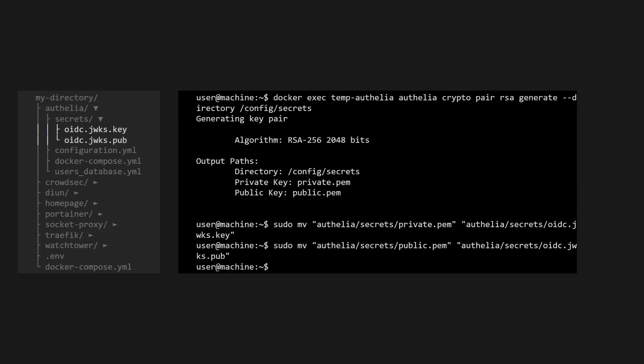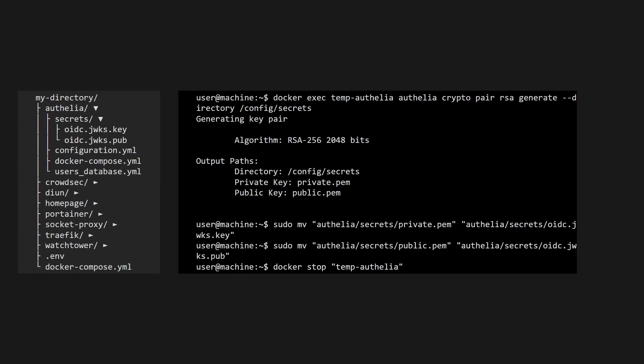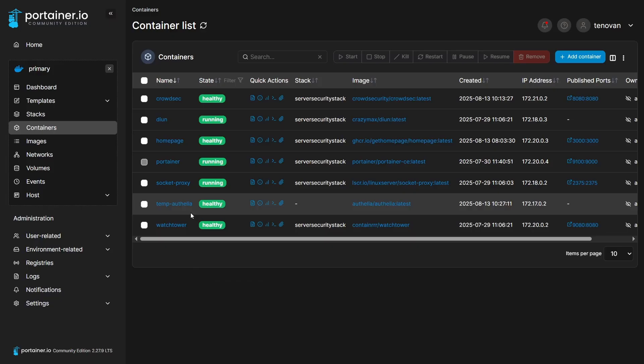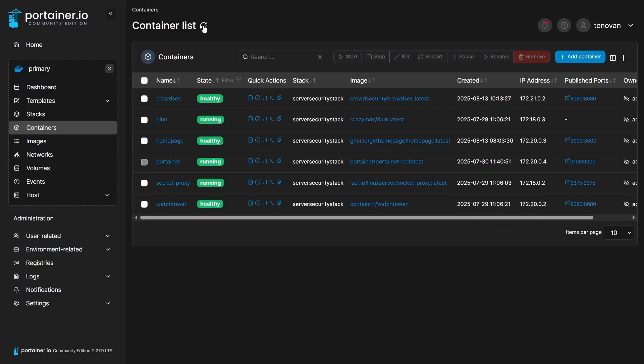Now we've finished generating all of our secrets, so let's stop our temporary container so it can remove itself. And then we can verify that it removed itself by checking our portainer dashboard and seeing that it is indeed gone.